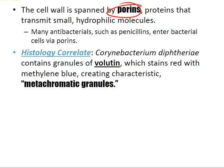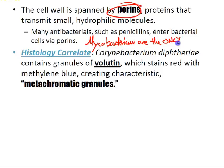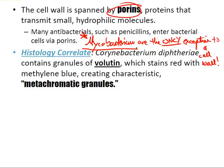Mycoplasma lack a cell wall, having only a membrane — this is the only exception to the presence of a cell wall in bacteria. The only mycobacterium that is lethal is TB. There are many types of mycobacterium, and most people know mycoplasma pneumonia and mycoplasma TB, but there are approximately 15 mycoplasma bacteria.